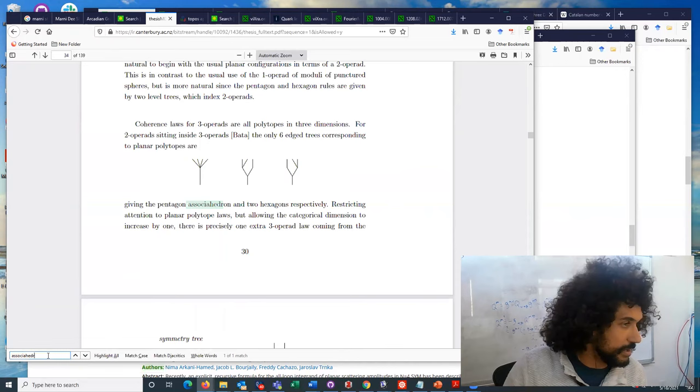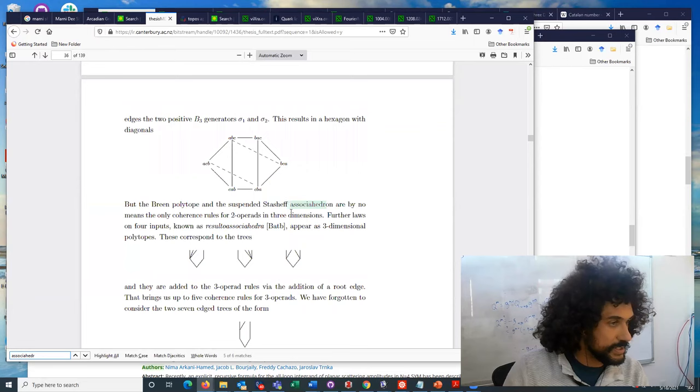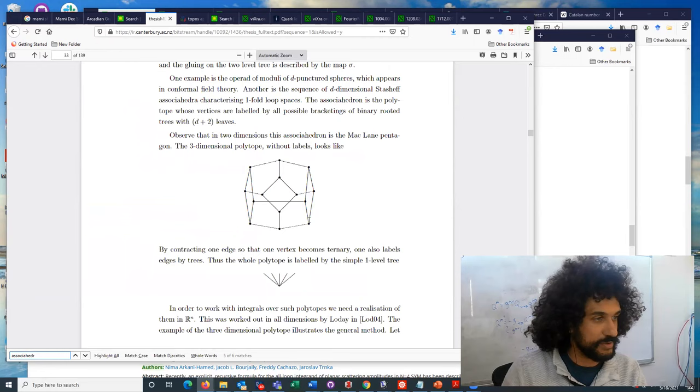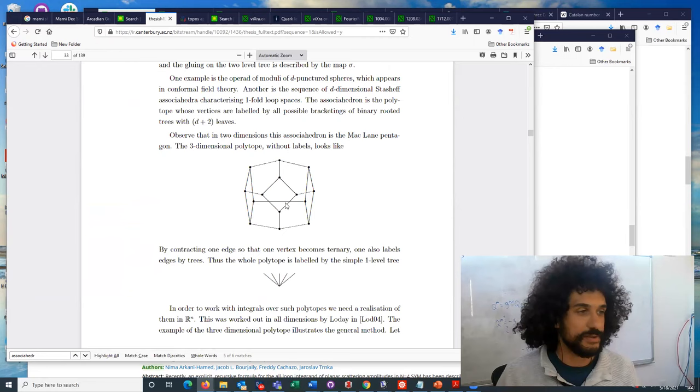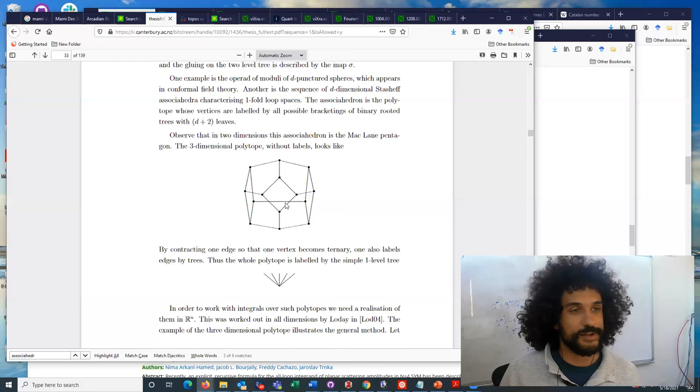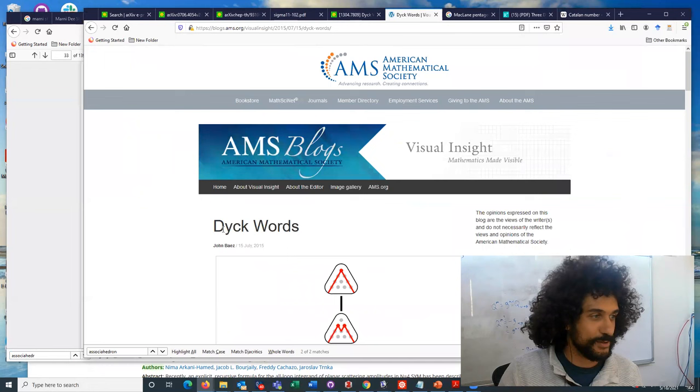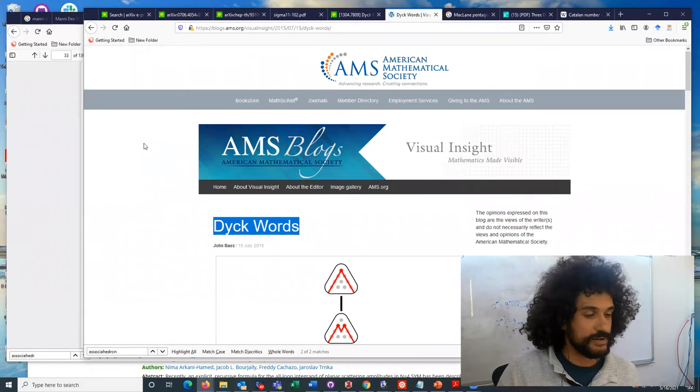So in this thesis, Marnie mentions Associahedra a few times. About six times, she talks about Stashef Associahedra and pointing out that they're the same thing. I think on this page, you can see this is actually an example of a three-dimensional Associahedra, which the two-dimensional version is the same thing as that MacLane Pentagon. So sometimes you'll hear it called a MacLane Pentagon. Sometimes you hear it called an Associahedra. Sometimes you hear it called a Stashef polytope. Sometimes you'll also hear it just referred to as a Catalan number. It's also Dyck words. Dyck words are also the same thing as Associahedra. They're the same objects.